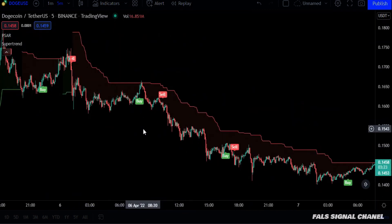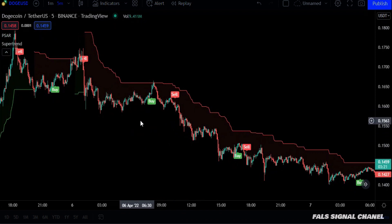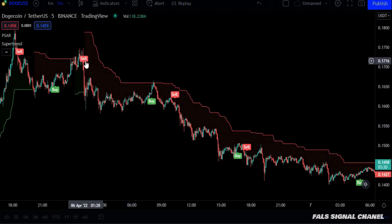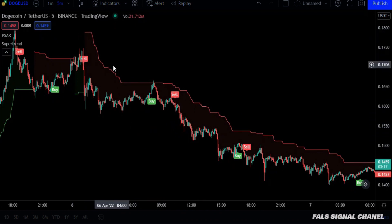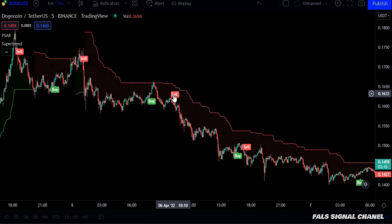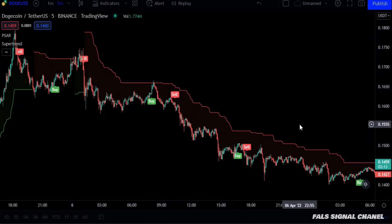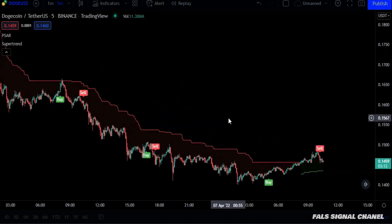Now let's start with the conditions, which are very simple. When the candles are below the red line, which is the supertrend line, we will look for short positions only, and these sell signs will be the entry points.